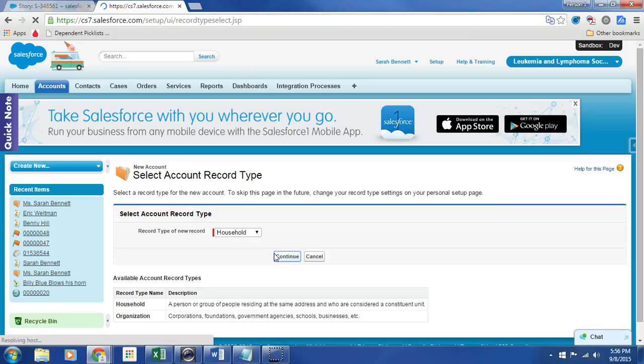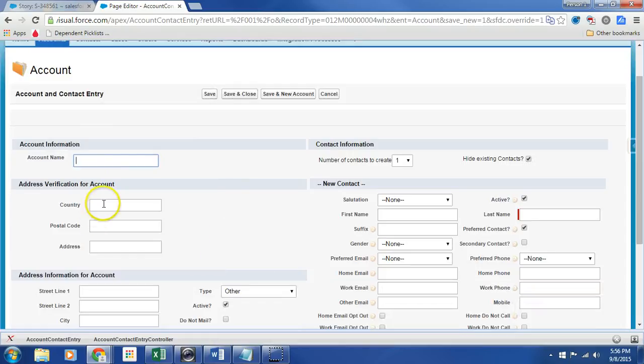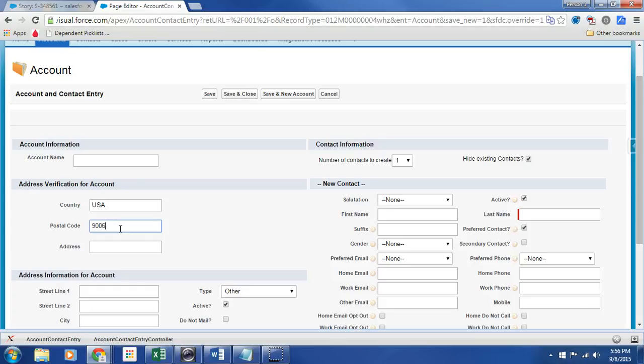I can choose households or organization. I'm going to hit continue, and I can then enter information. Again, it's not tied up right now with, let's do a Holly Weird zip code. It is not tied up with address doctor. That will happen in a future story.